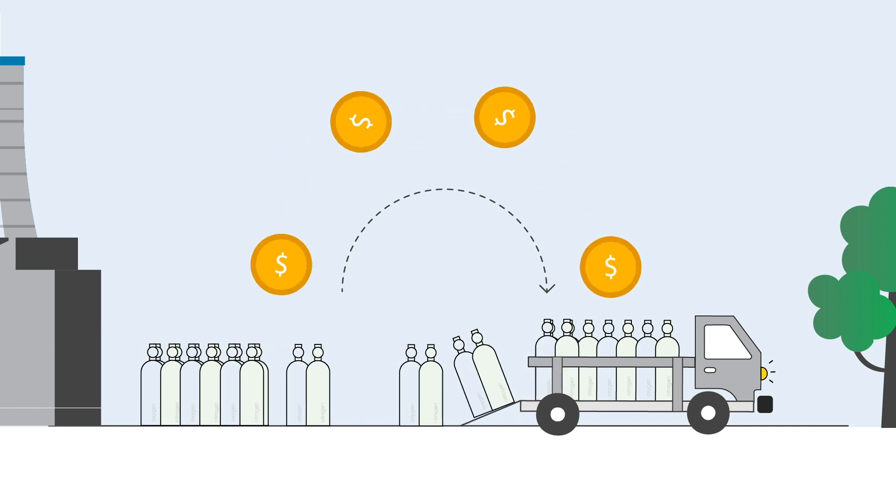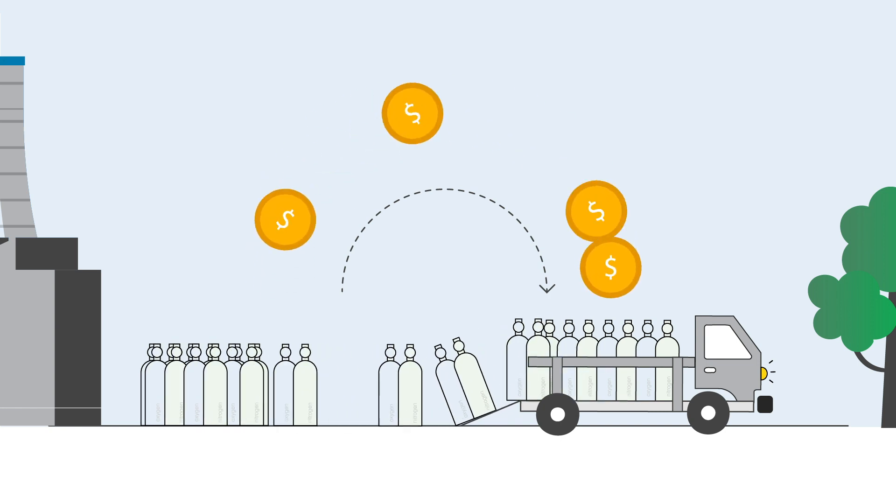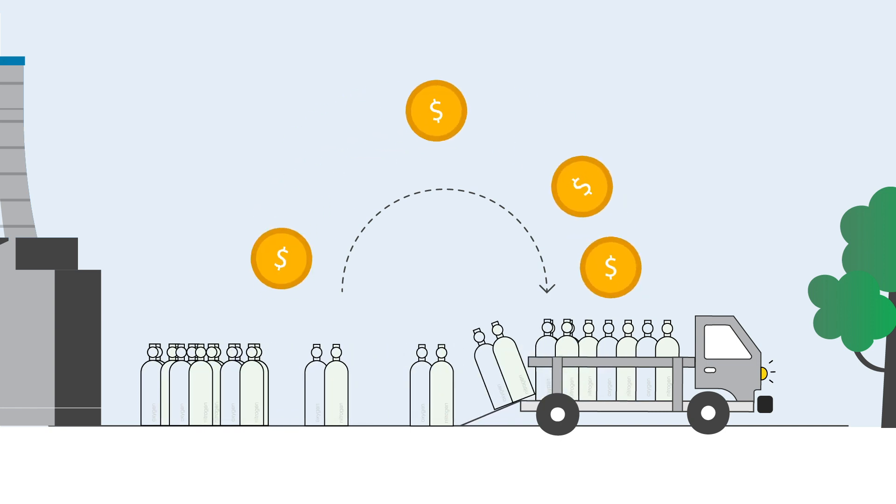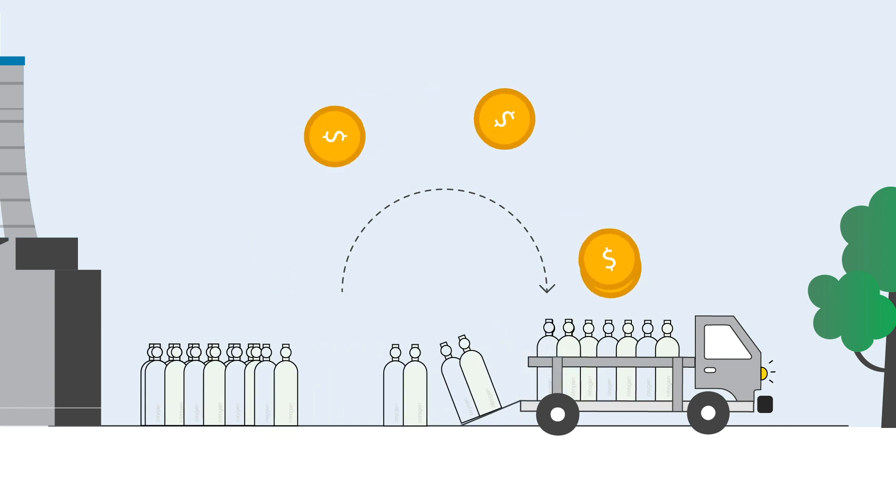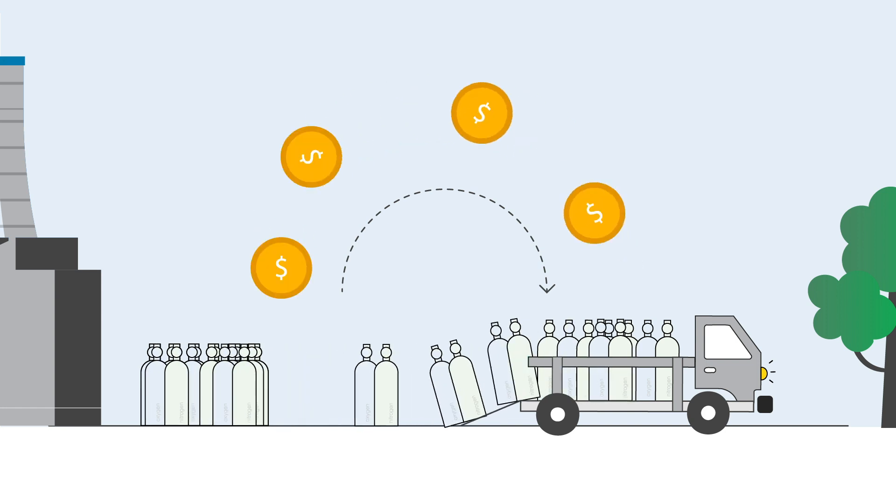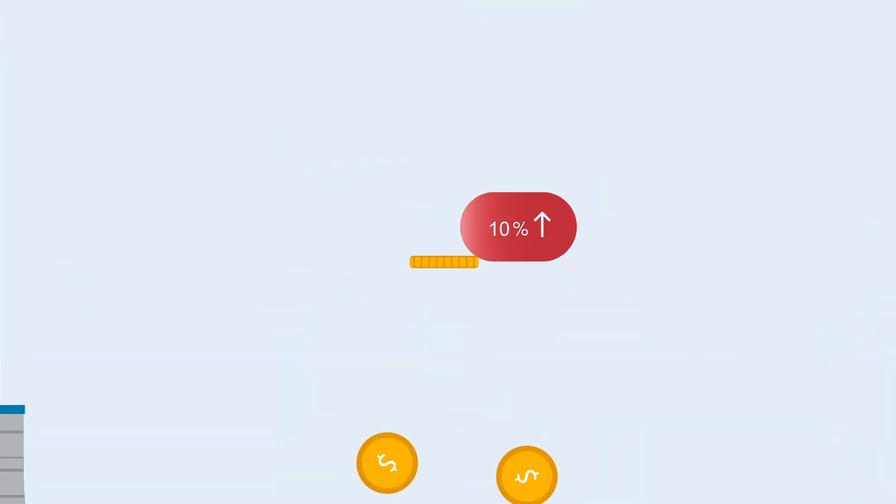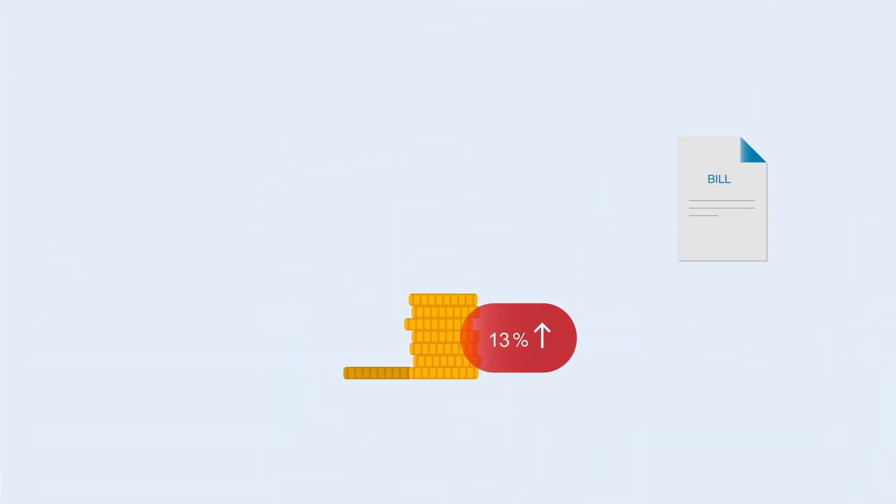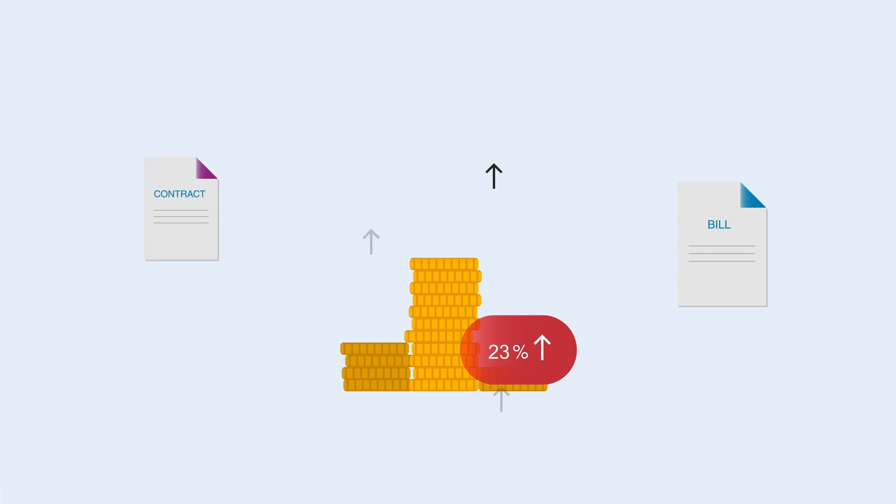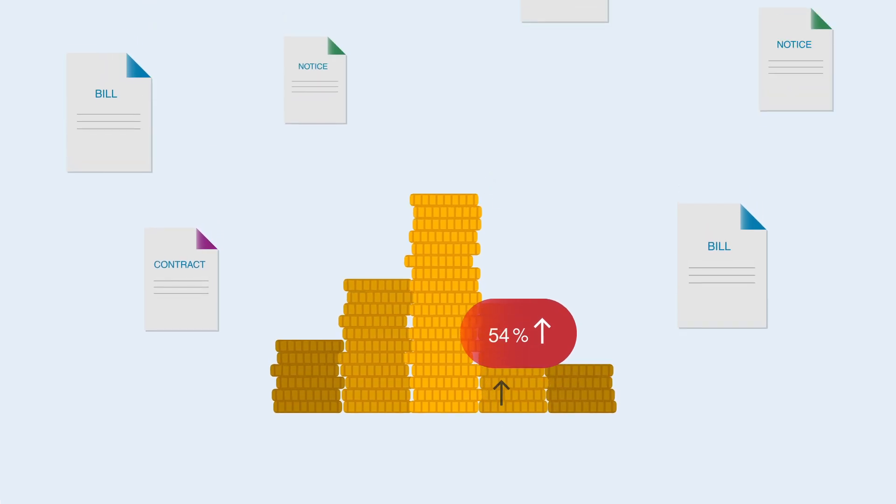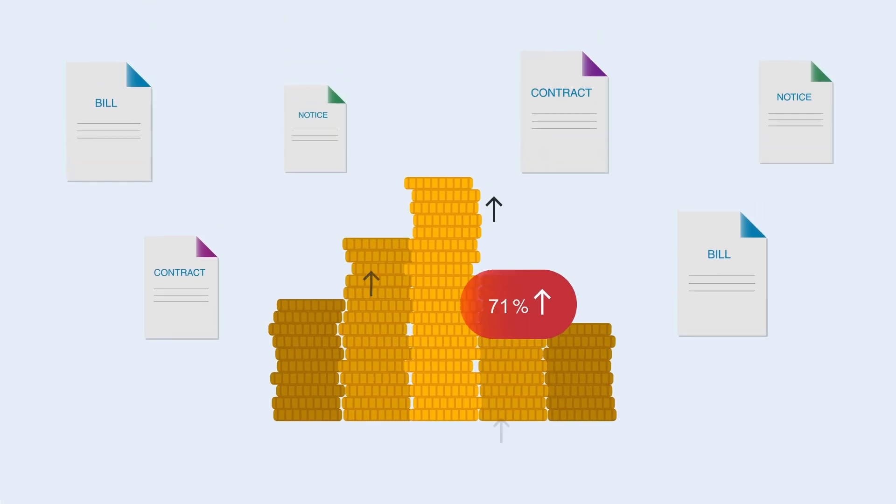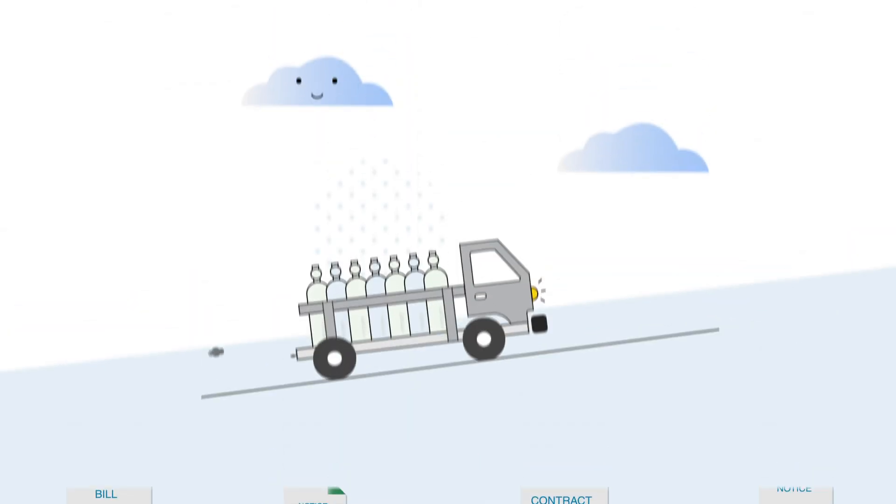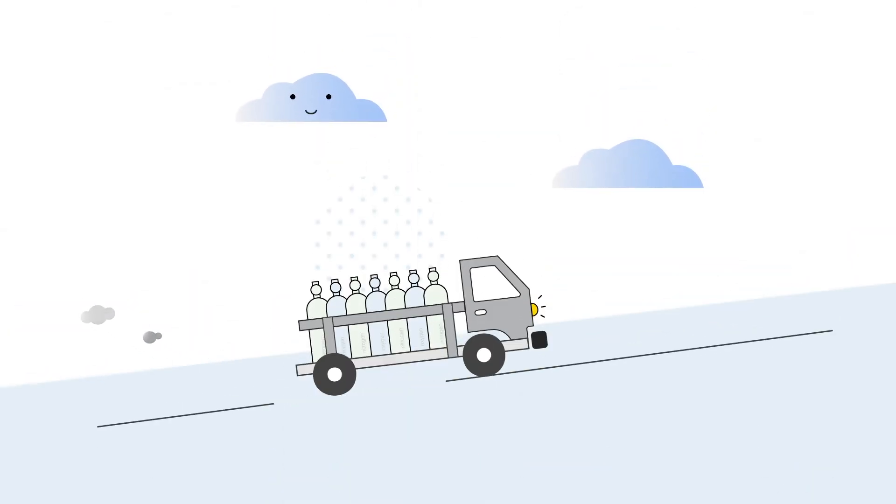But the downsides of purchasing industrial gases are too important to ignore. First, because the cost of delivered gas is at a record high. Locked into a long-term contract, you pay more every year.